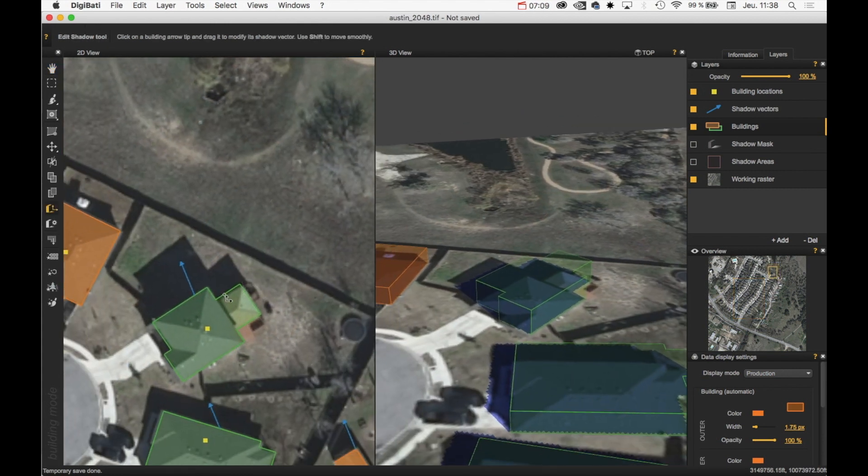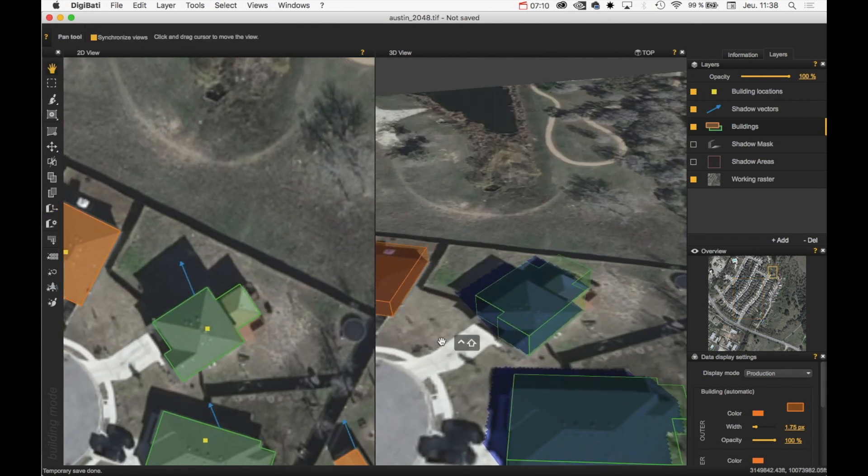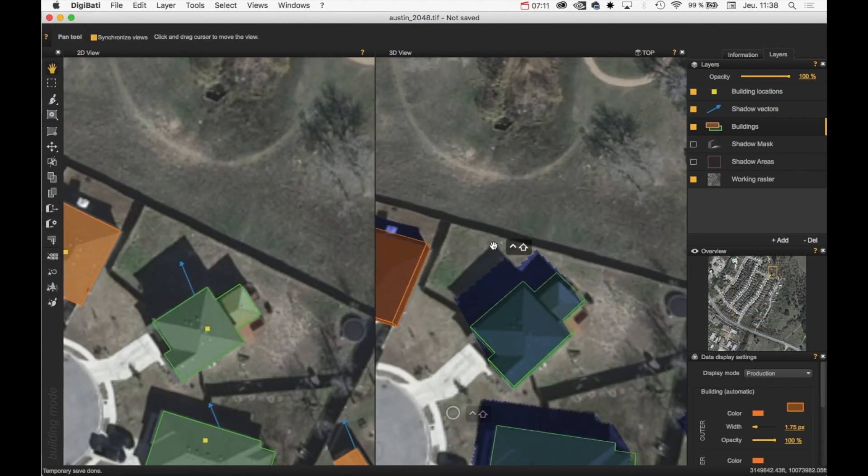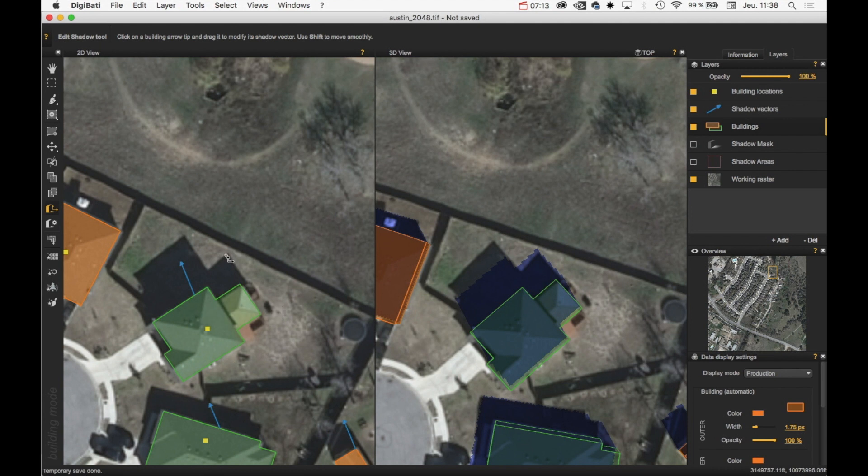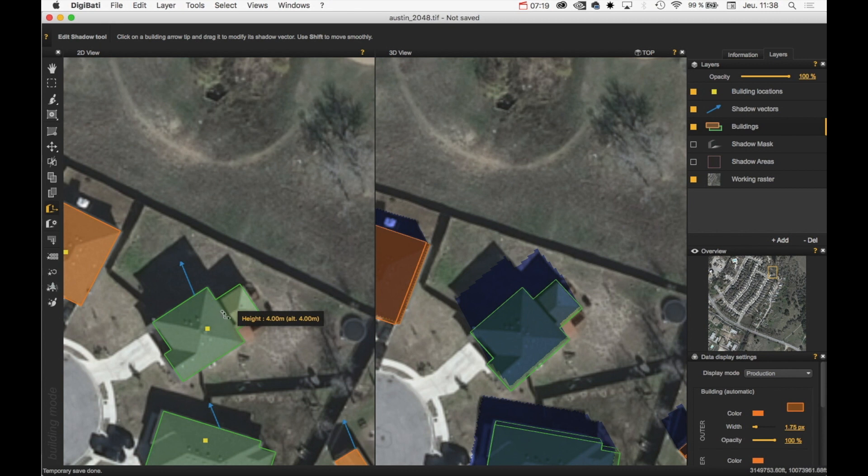This building, for example, have not well extracted heights. This is because this building is divided, is split in two, and both parts have different heights.